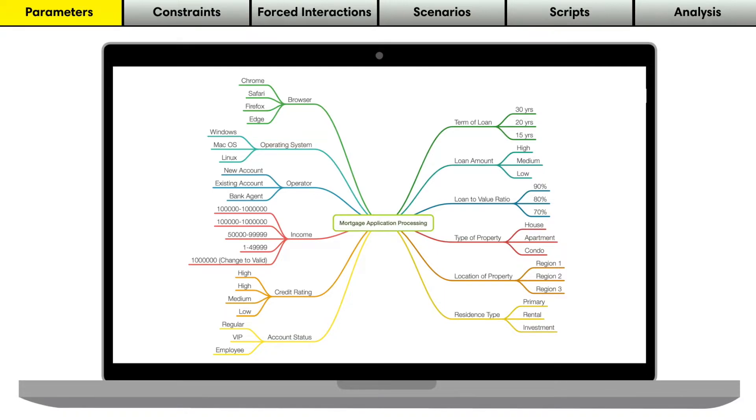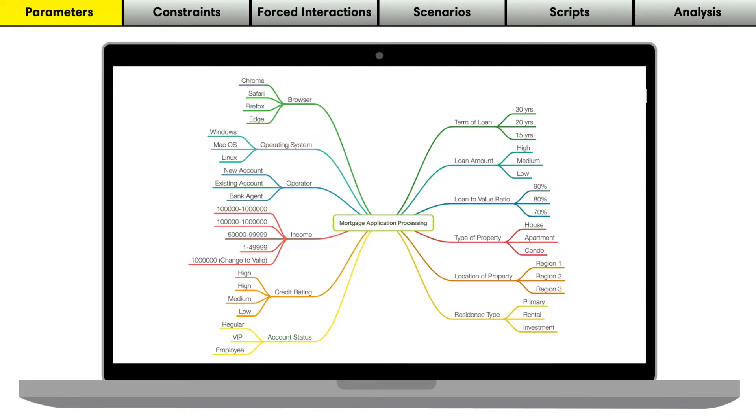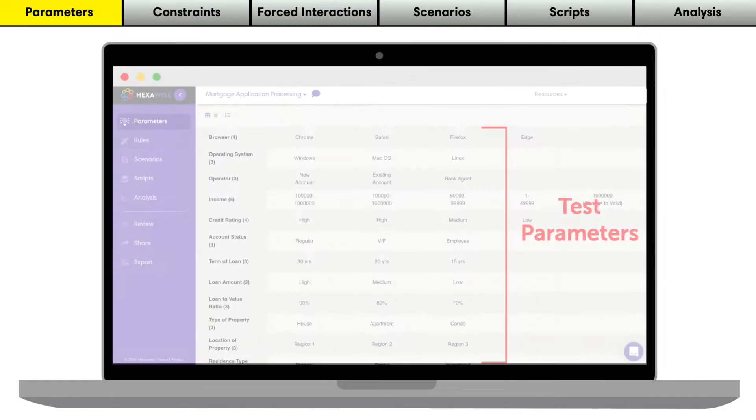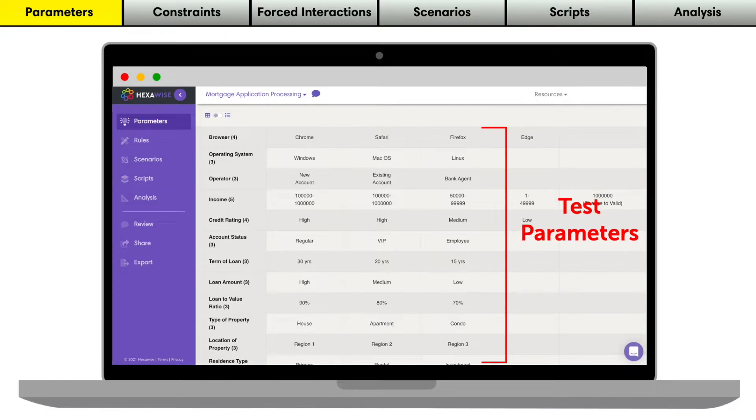These test ideas come from a variety of sources, including data variation, environmental variation, and usage variation. Our parameters will be turned into a set of tests.